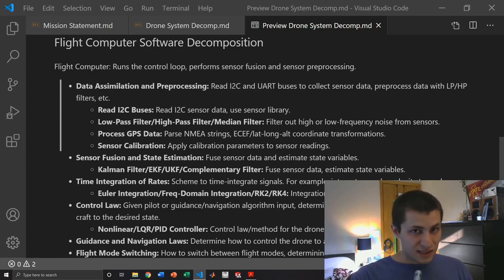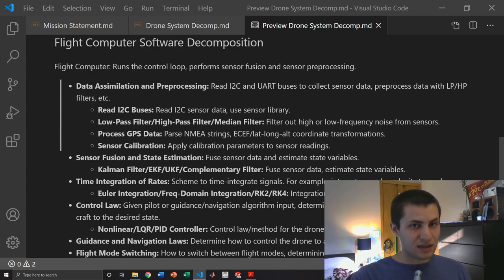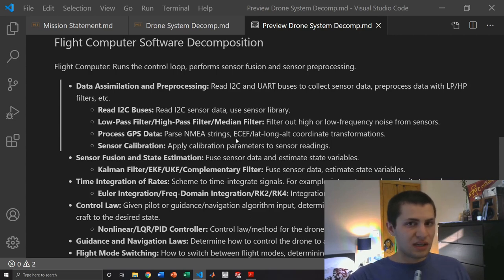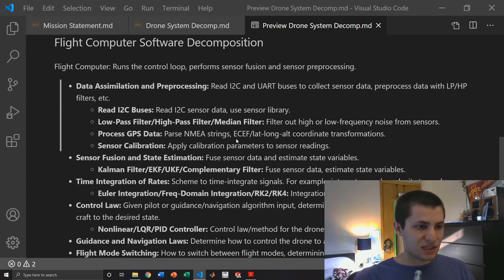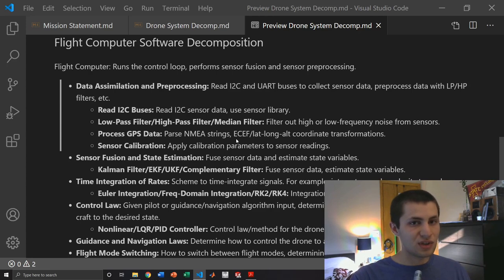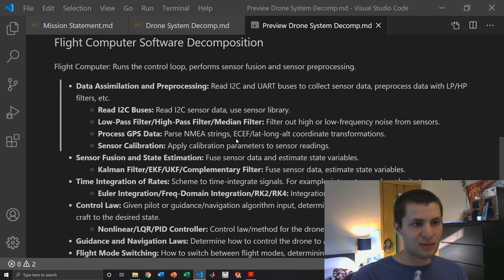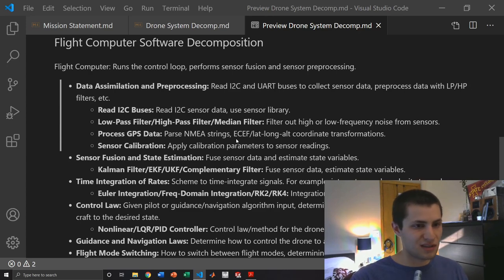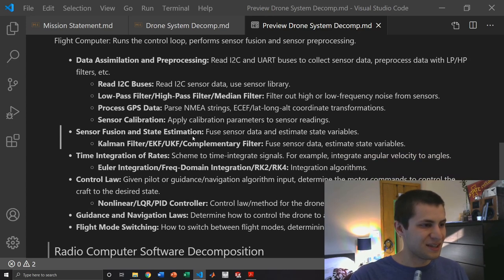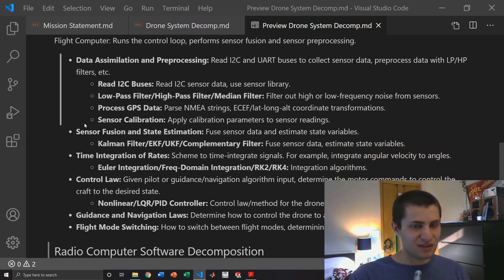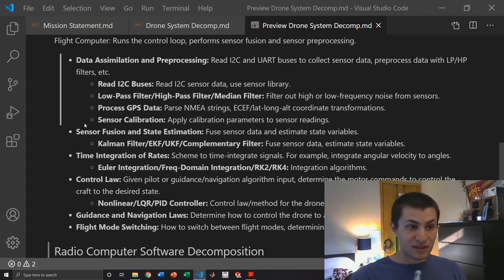Then we also need to process the GPS data. That consists of parsing NMEA strings for useful information and also doing any coordinate transformations such as latitude, longitude, altitude to ECEF or vice versa. If that doesn't make sense, I don't blame you. We'll talk about it more when we get there.